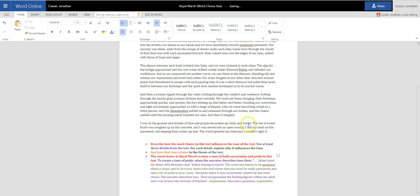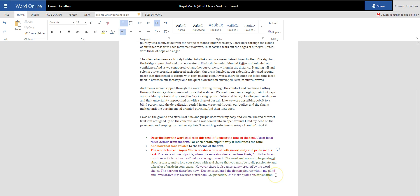And then I need to answer this last question. How that tone relates to the theme of the text. So in blue, I'm going to write out the theme of the text. And I think this text overall is saying there's glory in dying for your cause, or there's glory in sacrificing for your cause. So the theme of the text is that there is glory in sacrificing yourself for a cause you believe in.